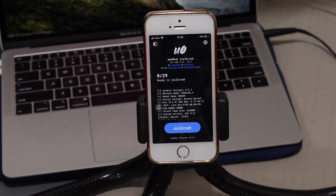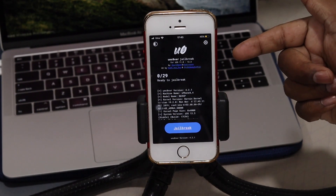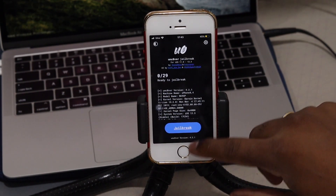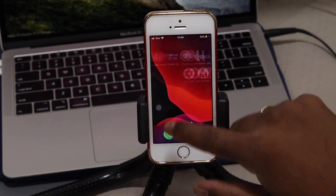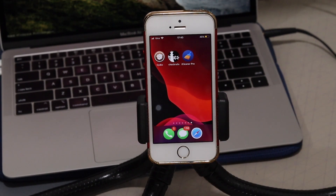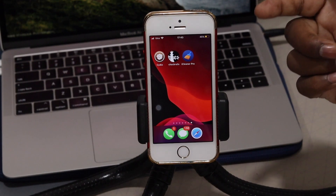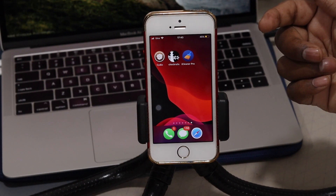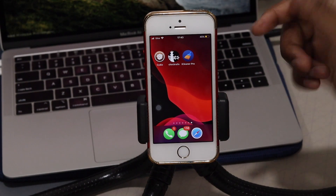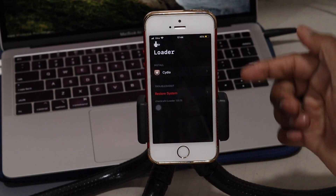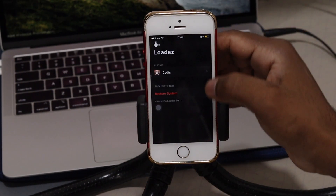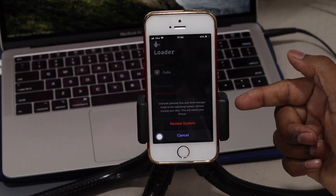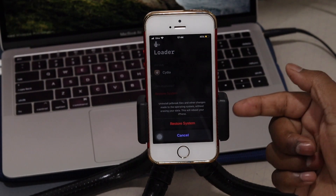You can see unc0ver showing 'Jailbreak' — my device is supported. You might wonder why my device is already jailbroken and tweaks are working — that's because I'm currently on checkra1n. I'm going to switch from checkra1n to unc0ver. If you're new to jailbreaking and have never jailbroken before, just install AppCake, install unc0ver, and start jailbreaking. In my case, I'll use the 'Restore System' option to remove Cydia and uninstall checkra1n.